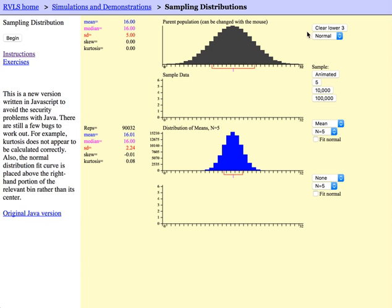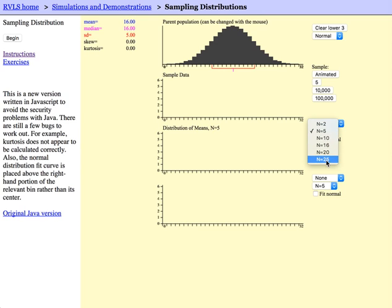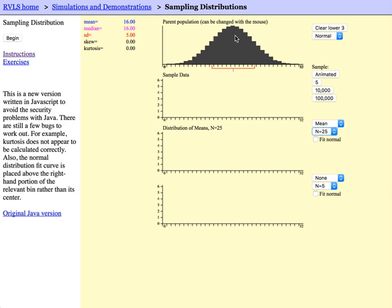We can also click this clear lower 3 and start over. This time, let's take samples of size 25, again using the same original normal population centered at 16 with a standard deviation of 5.